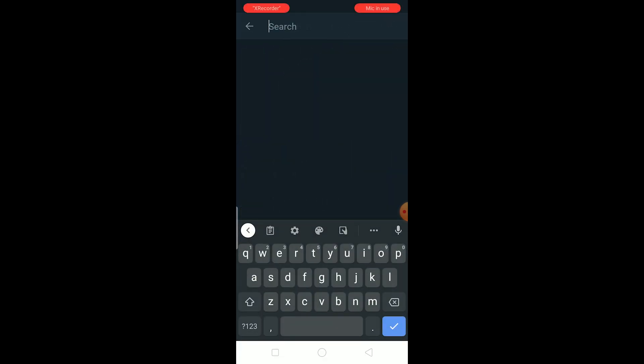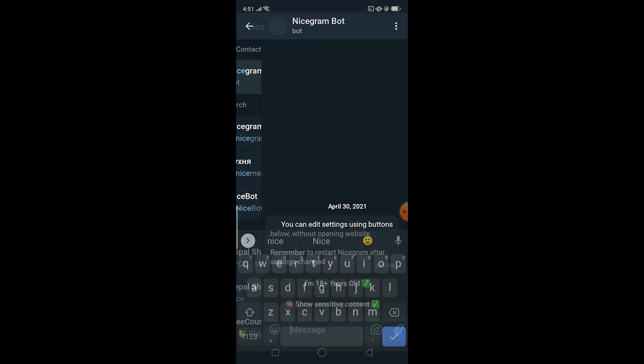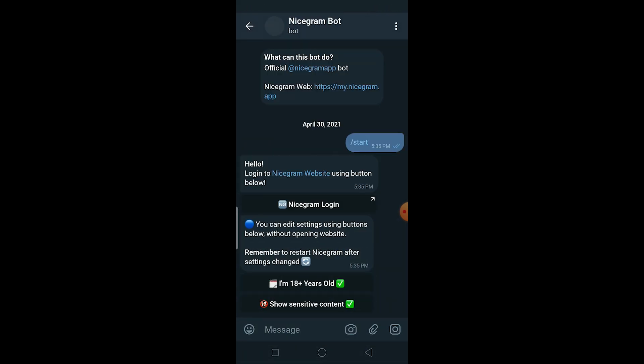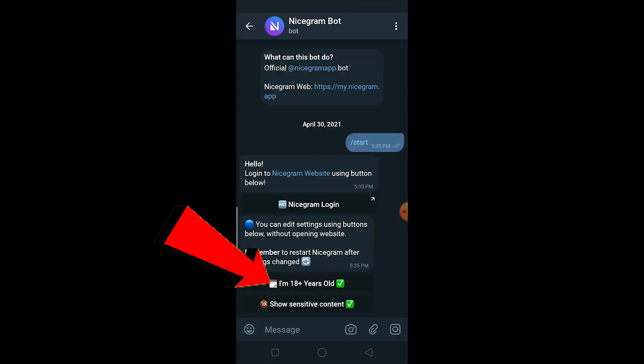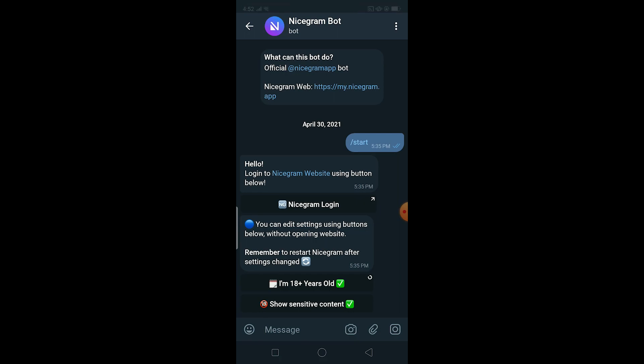Over here on search at the top right corner, click on it and you want to search for Nicegram bot. Click on Nicegram bot. After you click on it, you want to click on 'Yes I'm 18 plus years old', so you just want to check on this over here. Once you choose this, wait for some time. It's going to take some time to complete this process. After some time there's going to be a message called 'restart your Telegram'.